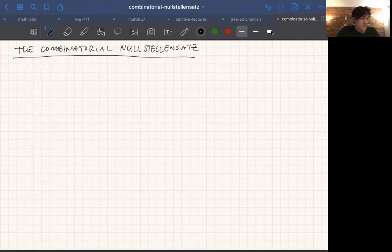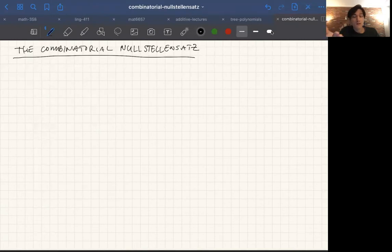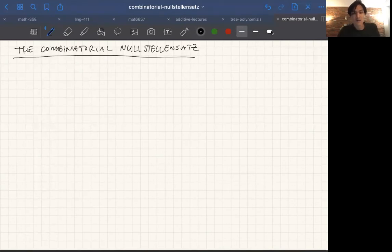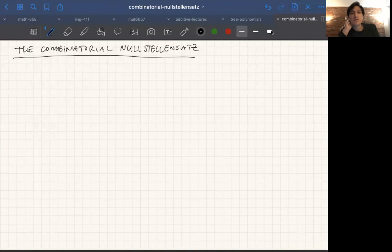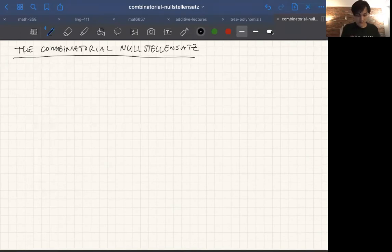Hi. This video is going to be about the Combinatorial Nullstellensatz, which is a theorem about polynomials that turns out to be really important in combinatorics, hence the name Combinatorial Nullstellensatz. It's one of the main theorems in this sort of newfangled thing called the polynomial method, which reduces combinatorial problems to problems about polynomials. And then the Combinatorial Nullstellensatz is one of the powerful theorems that lets you do so.